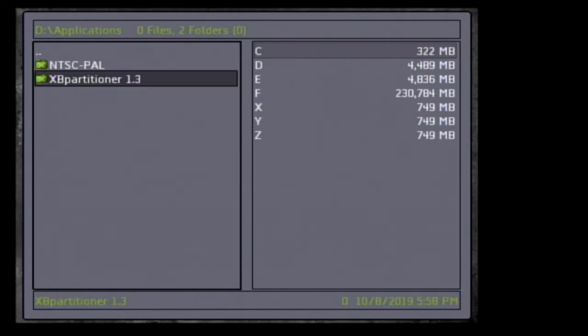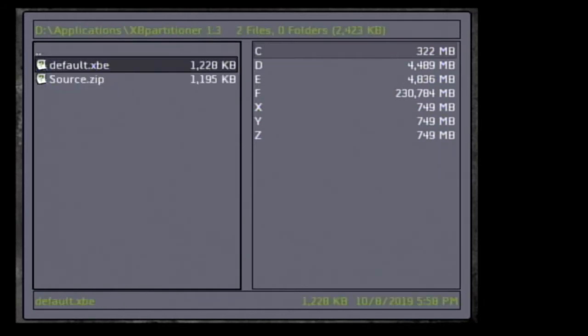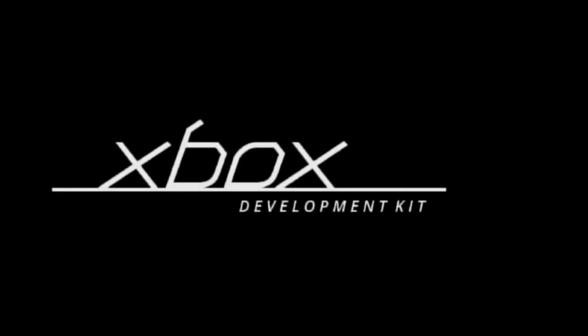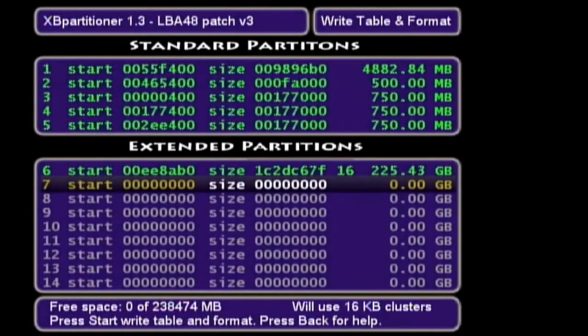We're going to go to the D partition, go into applications, and open up XB Partitioner 1.3, then run the default XBE. Before we get started, I should mention that running this tool will wipe everything off your original Xbox once we start messing with it — deleting partitions and reapplying everything will wipe everything.